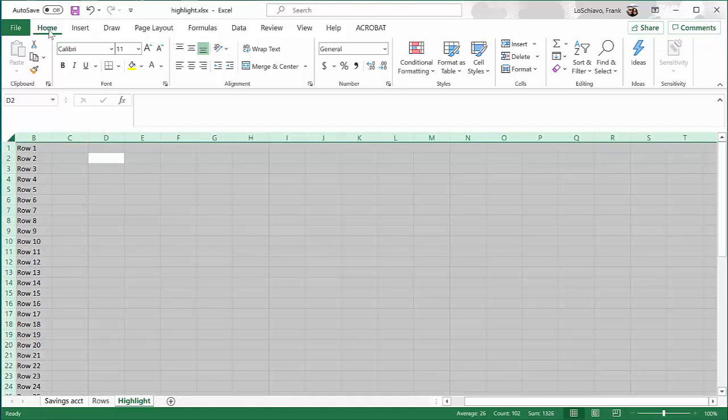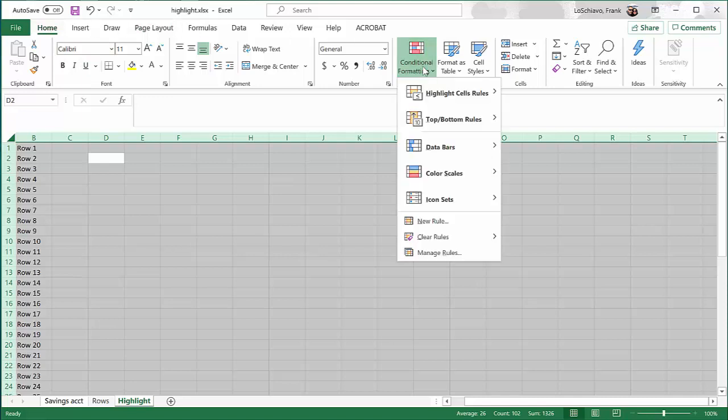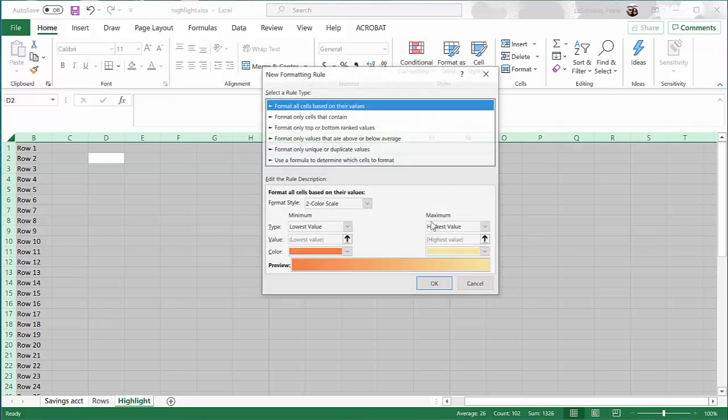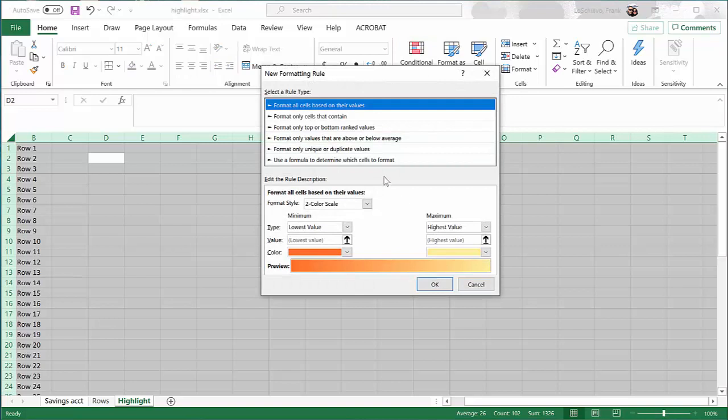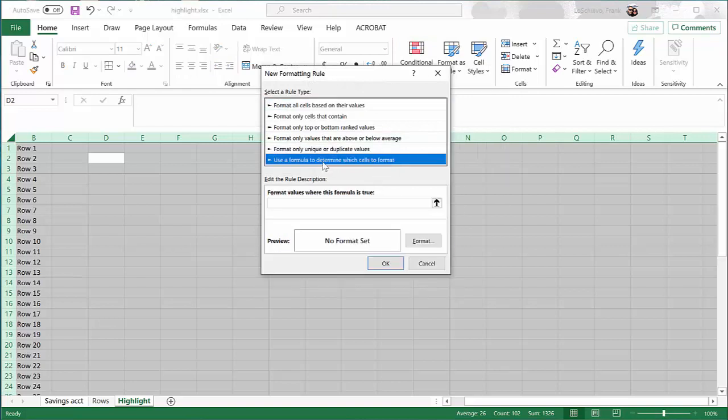Now, from the Home tab, go to Conditional Formatting. Select New Rule, and then select Use a Formula to Determine Which Cells to Format.